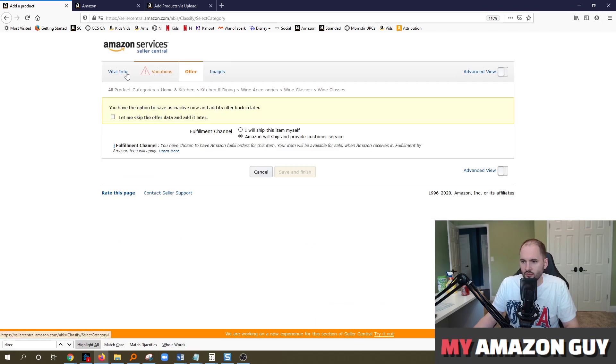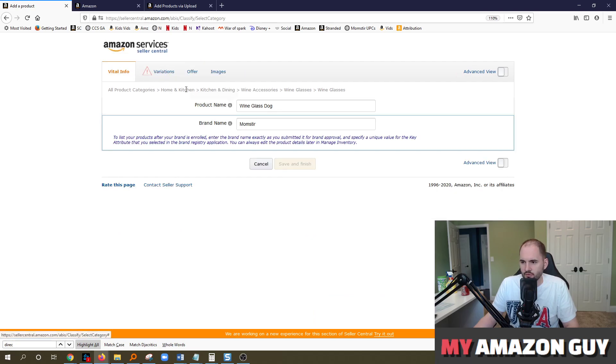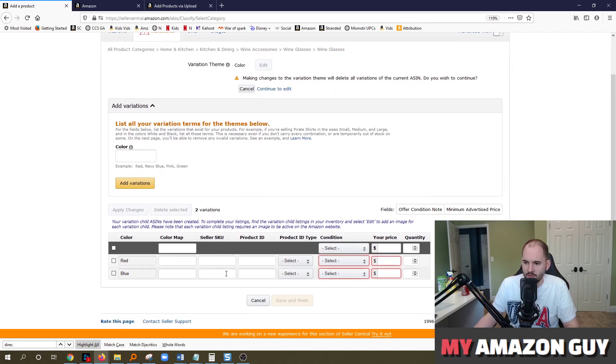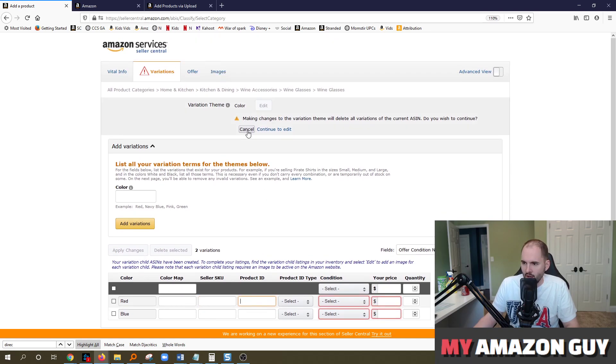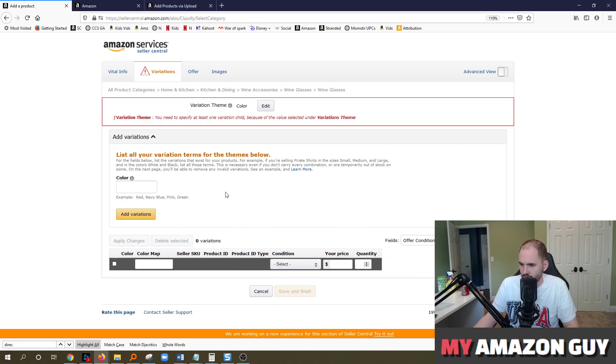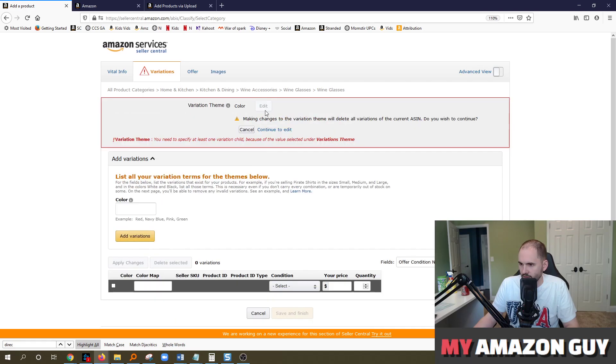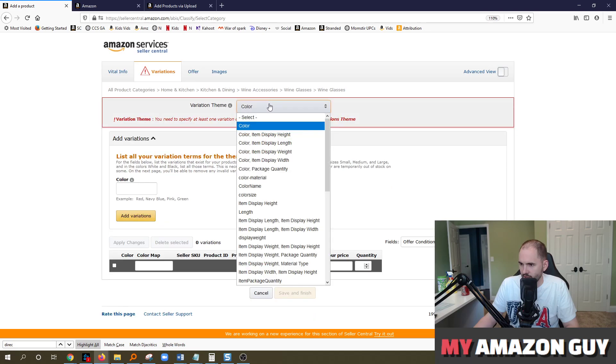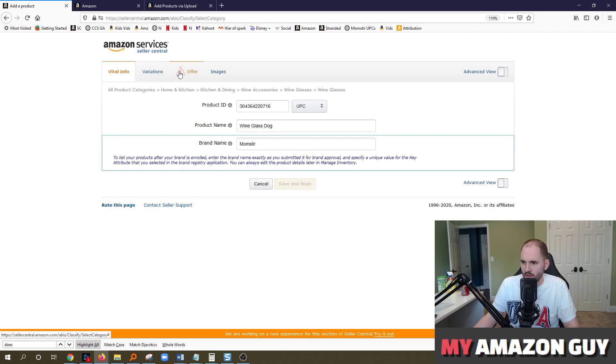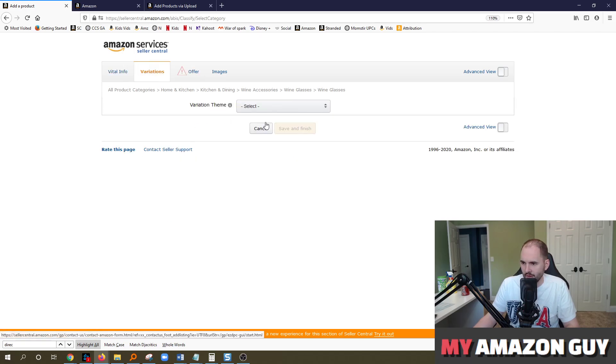The next thing you're going to do. So on the vital info, you've put in your product name, the brand name, that's it. If you've got variations, you'll come in here and do the same thing with the seller SKU number and the product ID. I'm going to try and cancel out of the variations. Let's see if it's going to let me see if I can delete these. And I want to get rid of continue to edit and select. All right. So I've gotten rid of the variation theme here. And now the UPC shows here instead of on the variations tab.